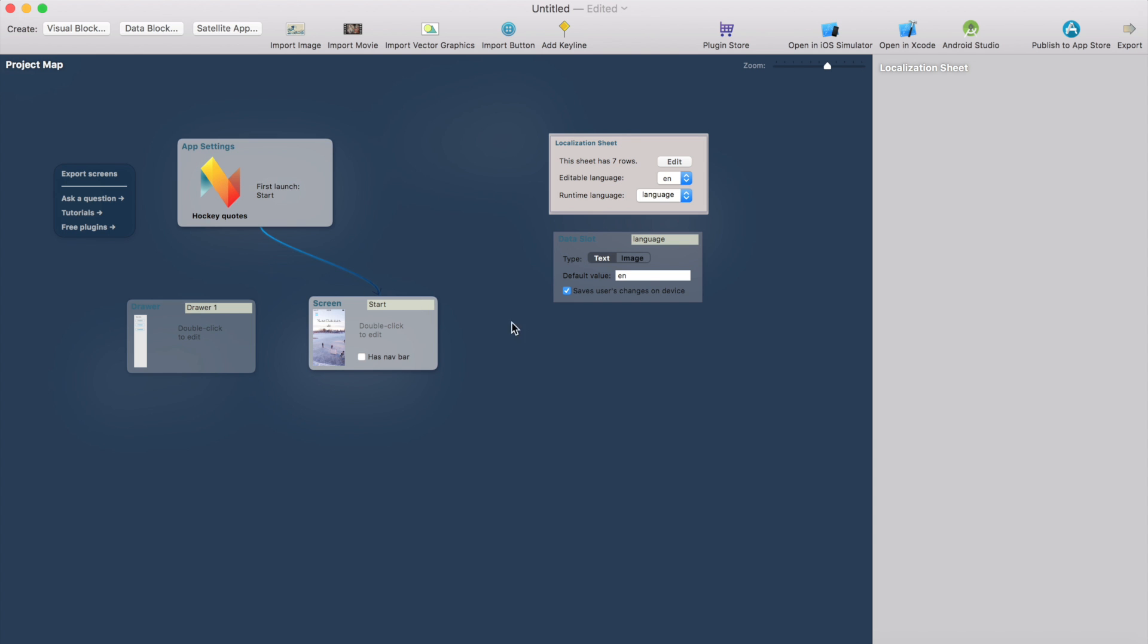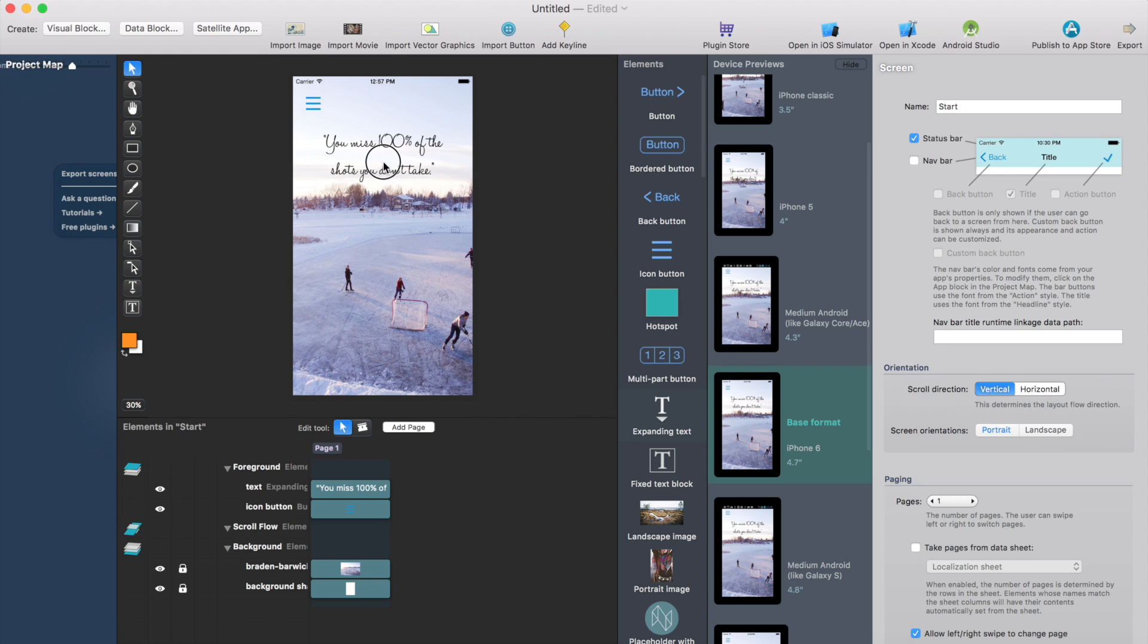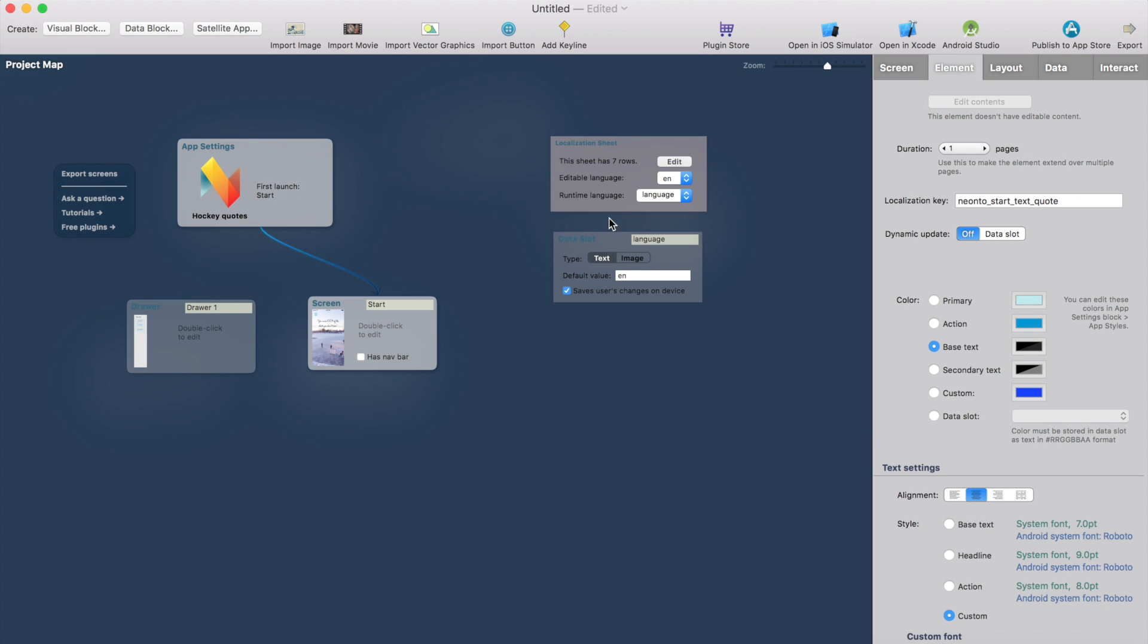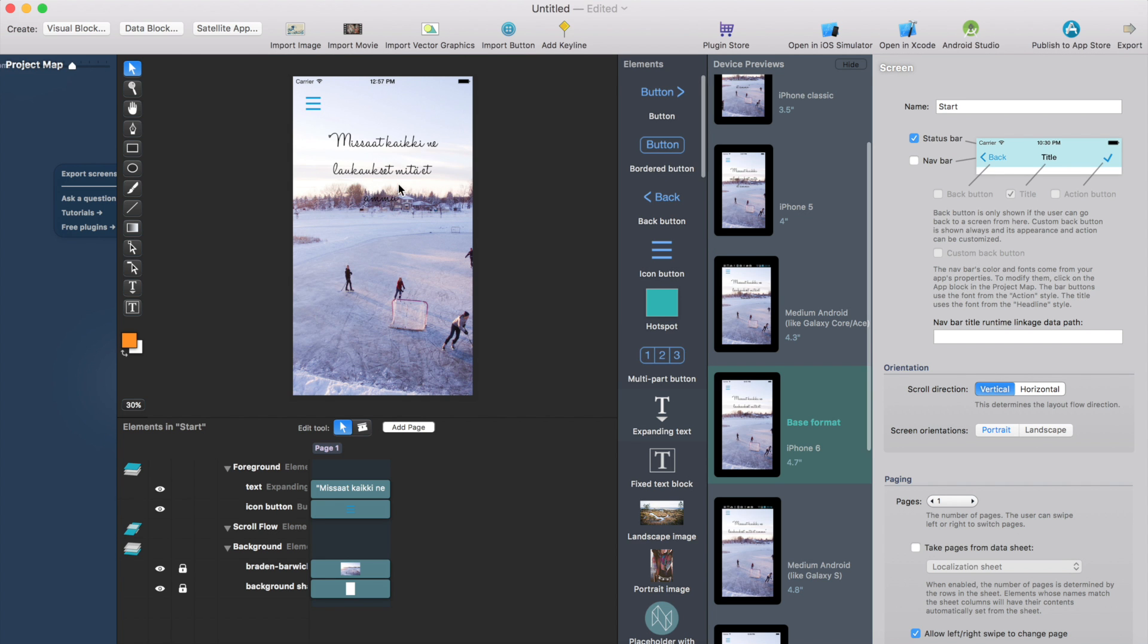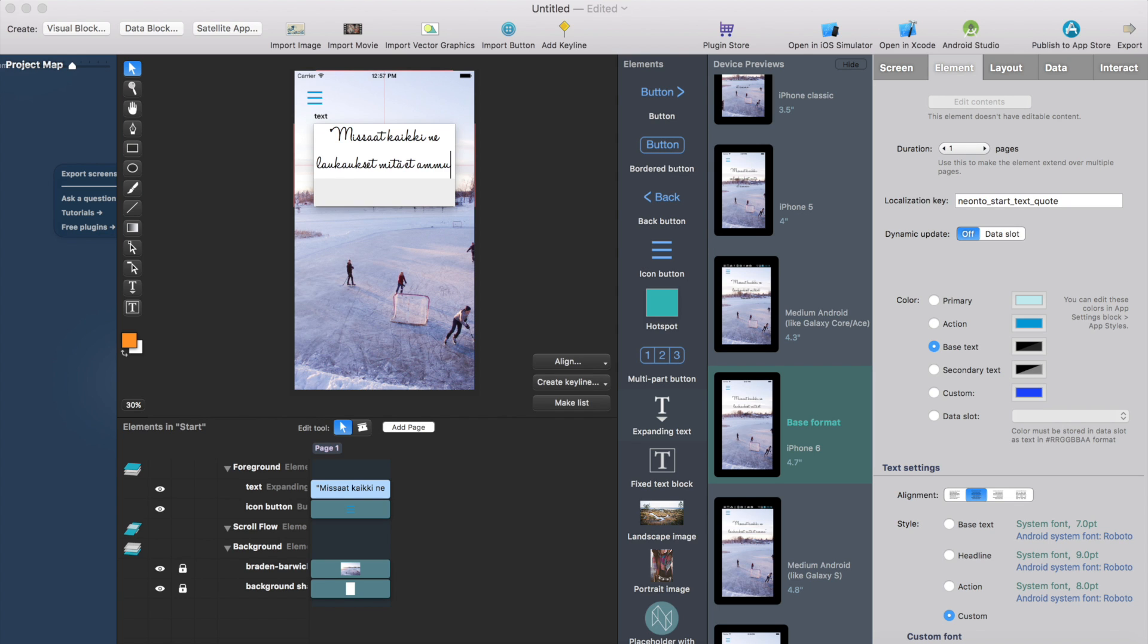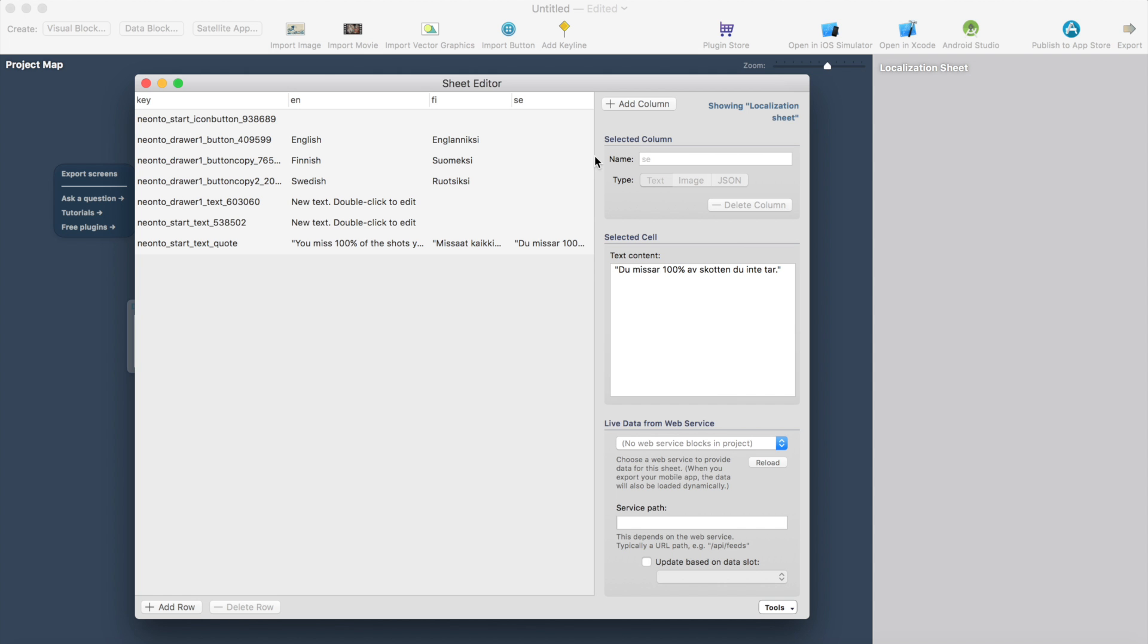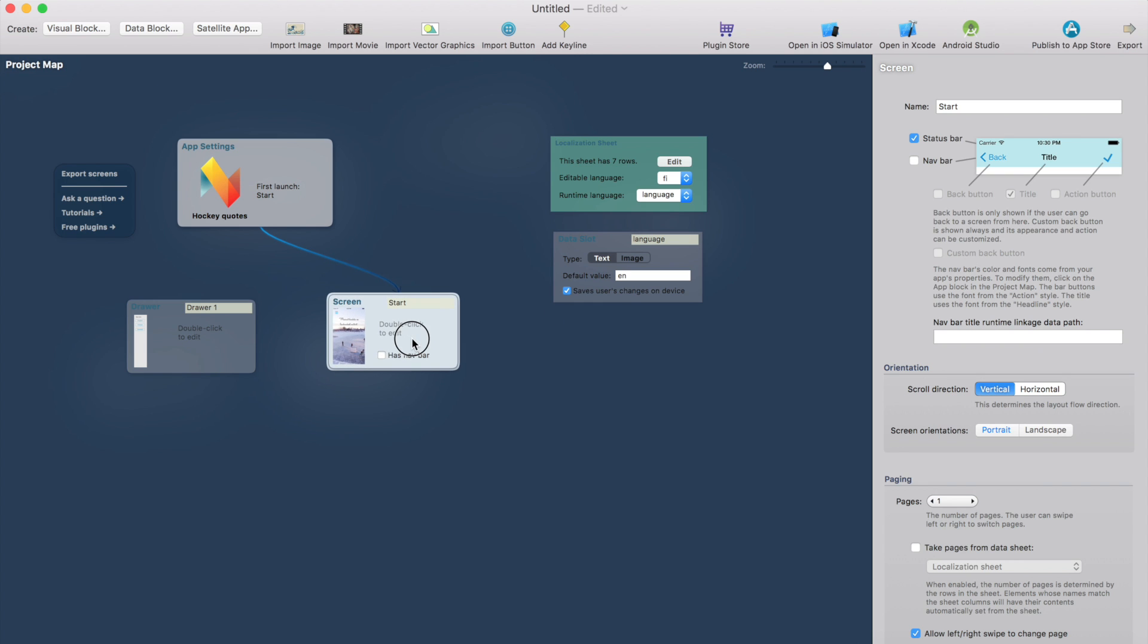I could do the translation also in the visual environment. Just change the editable language here. Now it's English so I will see the English translation. If I go back here change it to Finnish then I will see the Finnish version. I can edit it directly here. But I feel it's easier to edit everything, the translation in the sheet. But you can do it both ways.